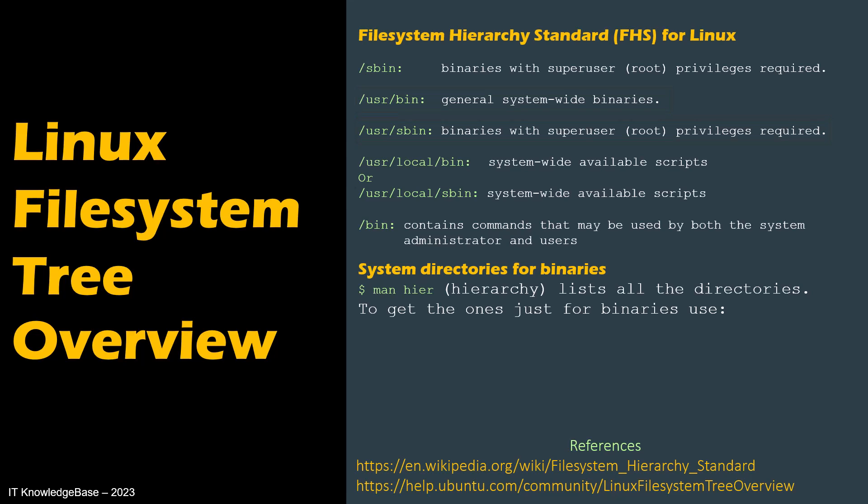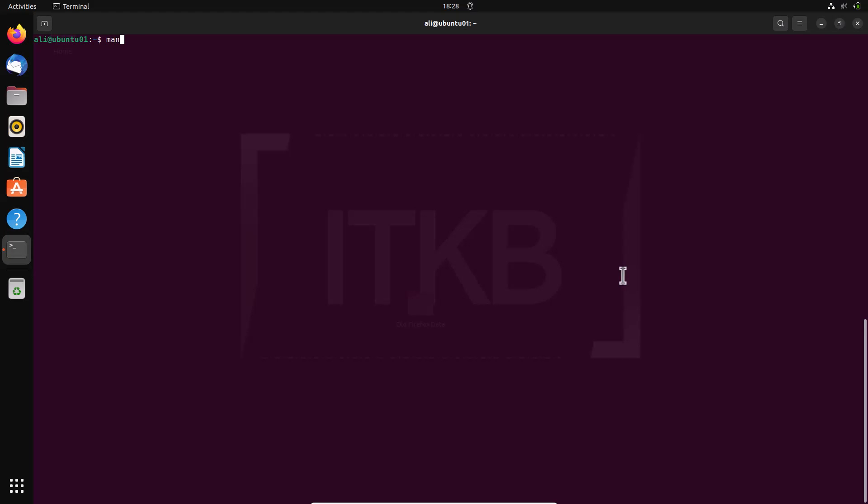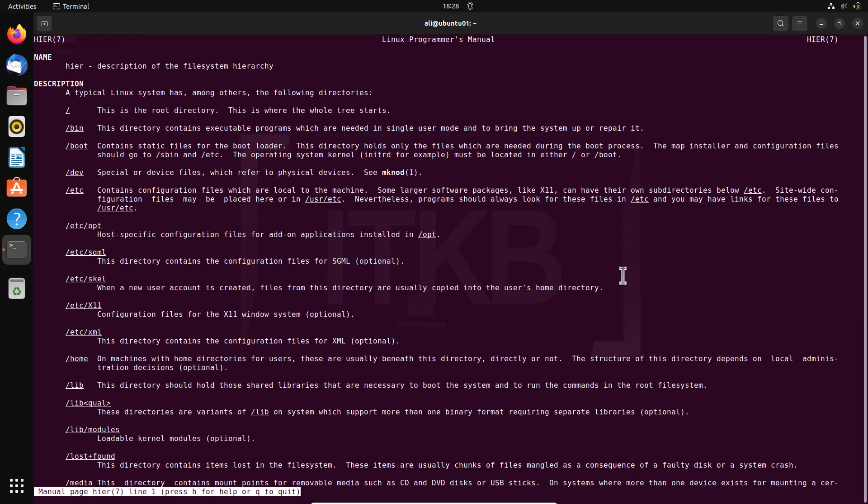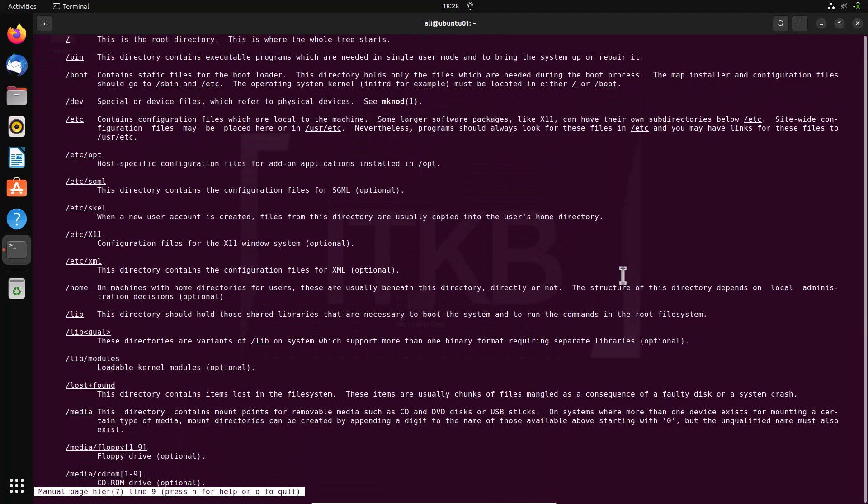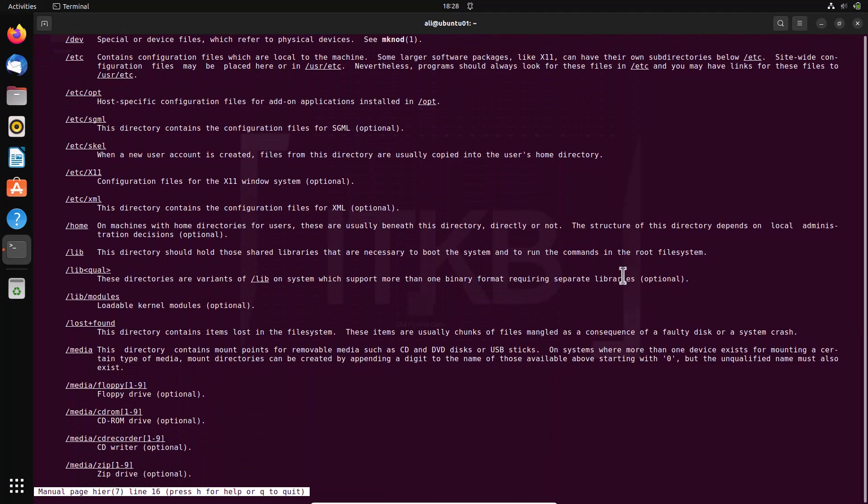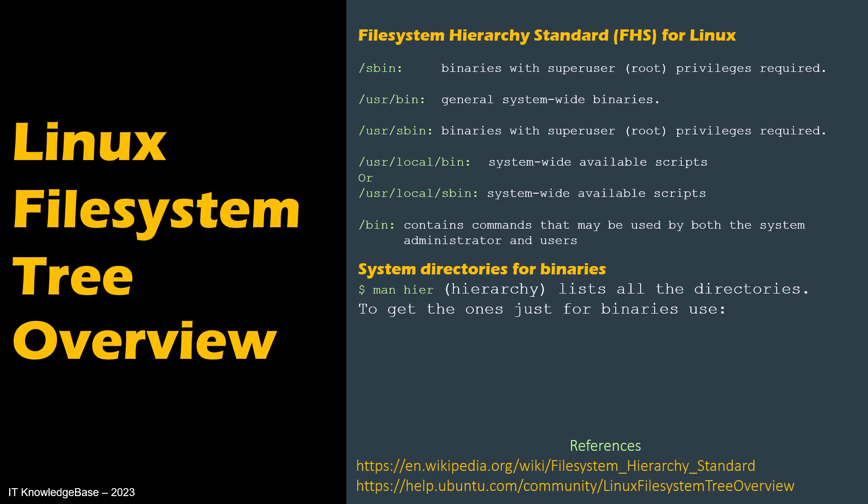System directories for binaries. If you want to know the file system hierarchy and its purpose, use man pages of the hierarchy. More references, URL is given here also right in the description for your further appraisal.